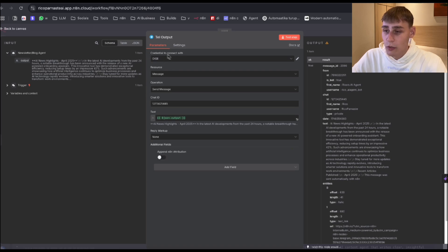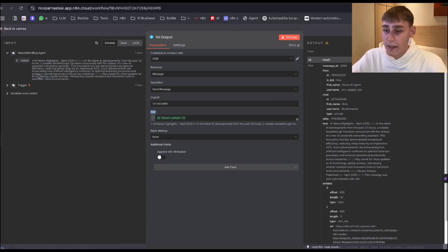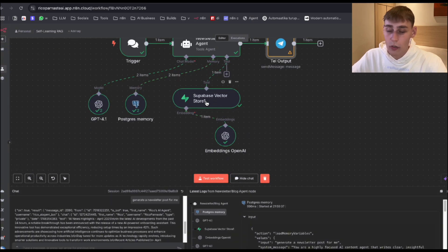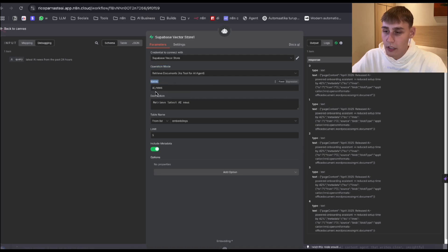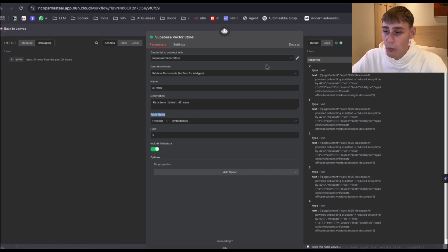For the Telegram node: resource will be message, operation will be send message, chat ID will be your Telegram bot ID, and the text will be the AI agent's output. For the Superbase vector store retriever: just connect your credentials, operational mode will be "retrieve documents as tool for AI agent," name it "AI News," description: "retrieve latest AI news," table name will be "embedding," include metadata, and limit 5. You can change this to 10, but I recommend 5.